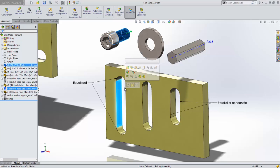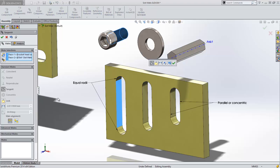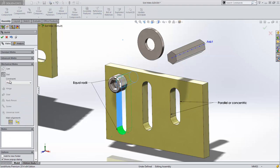Select the cylindrical face and any face on the slot, and under mechanical mates, choose the slot mate.